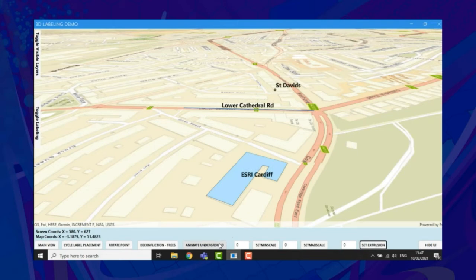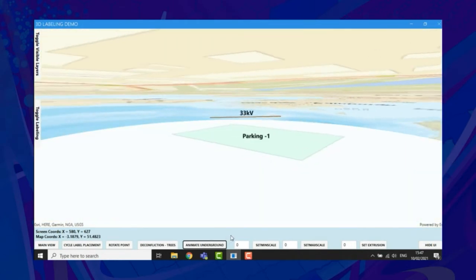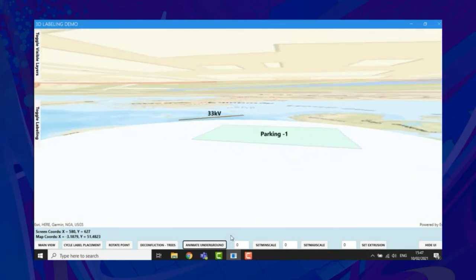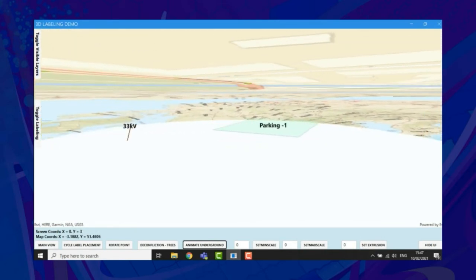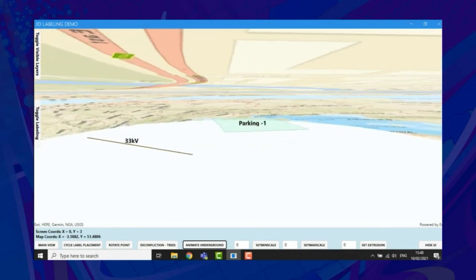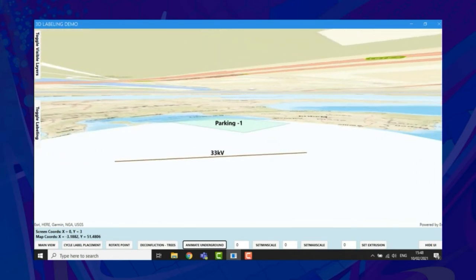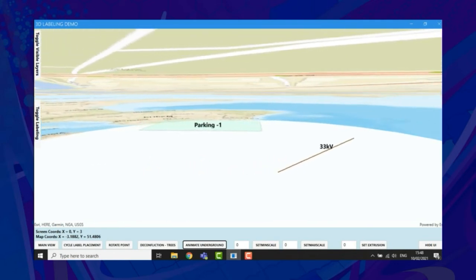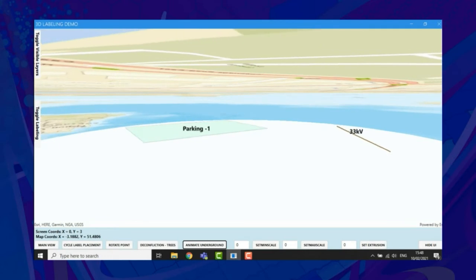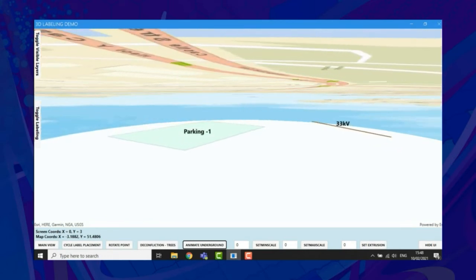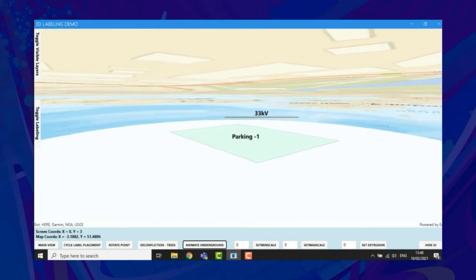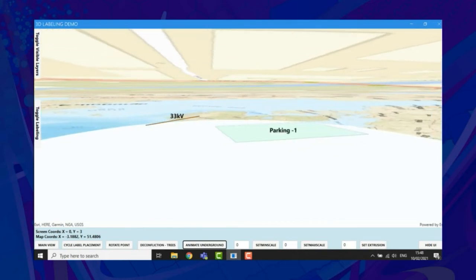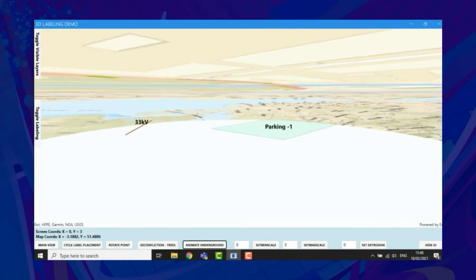Underground labeling: 3D scenes allow users to explore features that are underground and now these can be labeled too. For Runtime 100.10, there's no difference to how underground labels are managed — they use the same properties as above ground labels. From Runtime 100.11, the key difference will be visibility: when the camera is above ground, you will not see labels placed below ground, and likewise when the camera is underground, you will not see labels placed above ground.